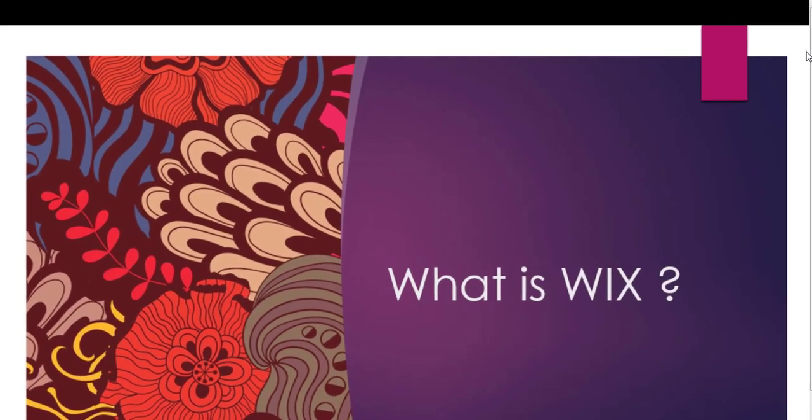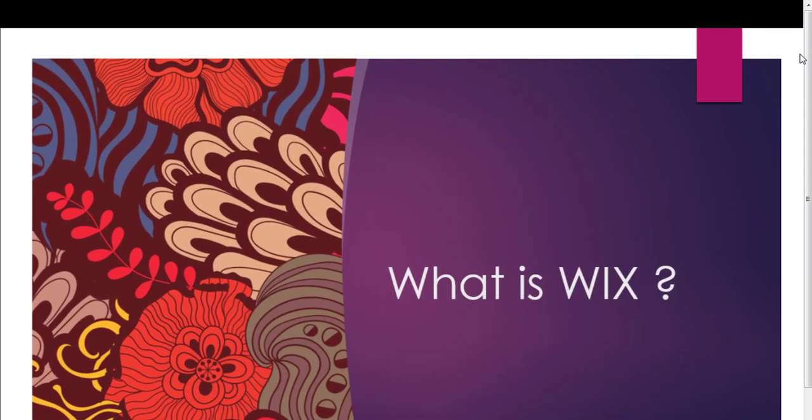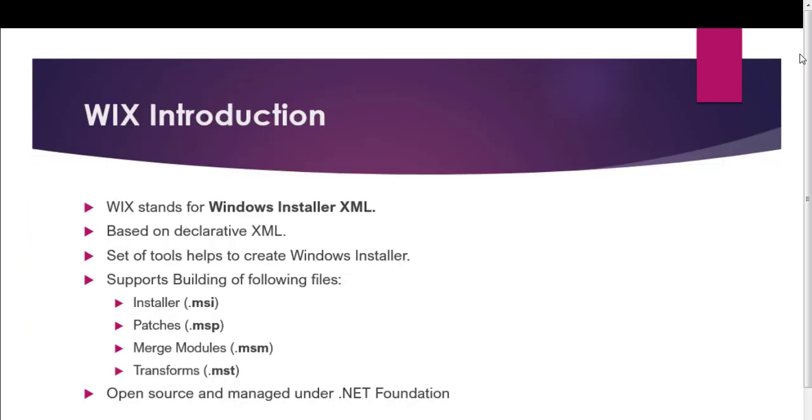Hello everyone, this is lesson 1 in the series regarding Wix Toolset. In this series, we will go through how to create cool MSI setups using Wix Toolset. I hope this will be a knowledgeable and enjoyable series. So without wasting any time, let's start.